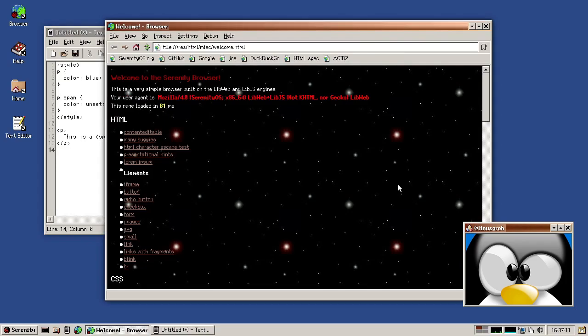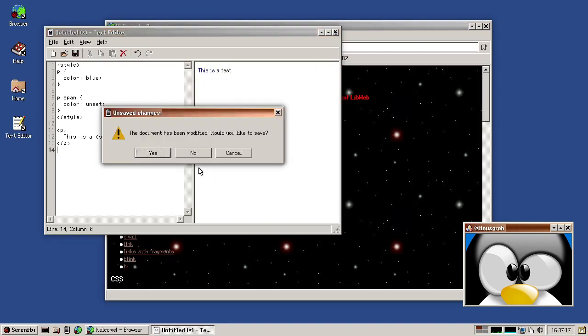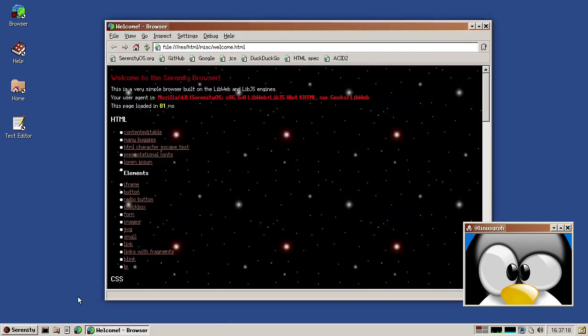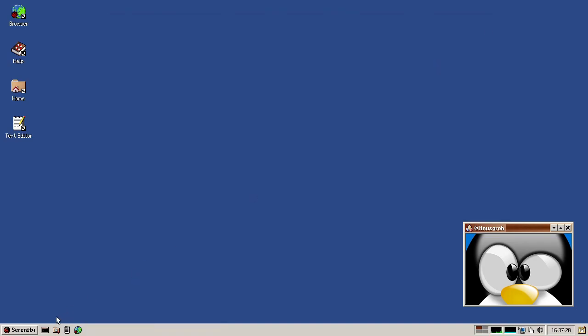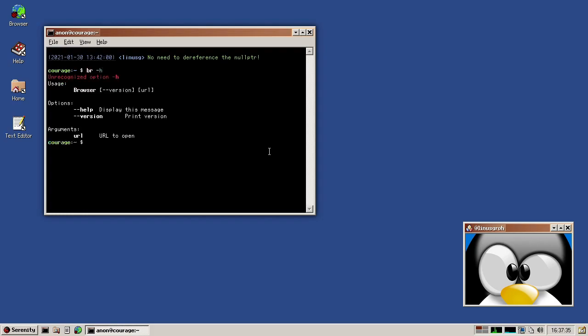And then a very interesting change is that Andreas removed the single process mode from the browser. So previously we had single and multi-process mode. So for a while single process mode was the default. And when we switched it to multi-process mode and now multi-process mode is the only mode. So if you say browser help, there used to be an option for dash S single, which is no longer available. So we wanted to move away from single browser mode, single process mode entirely. So that is a step into that direction. And back to Andreas.